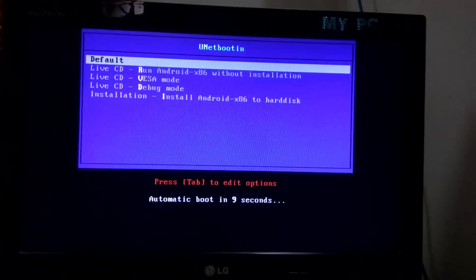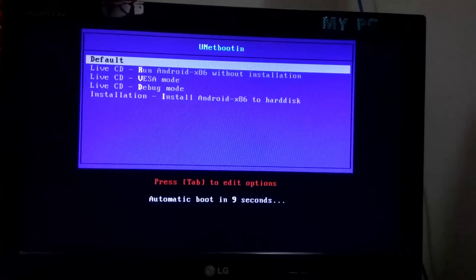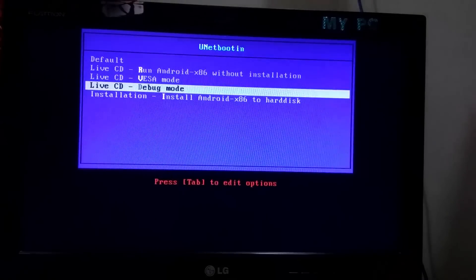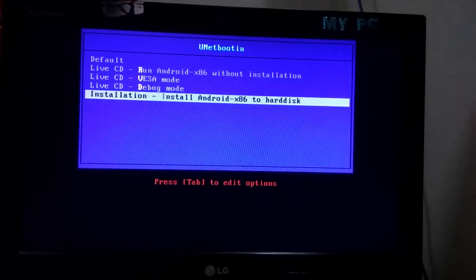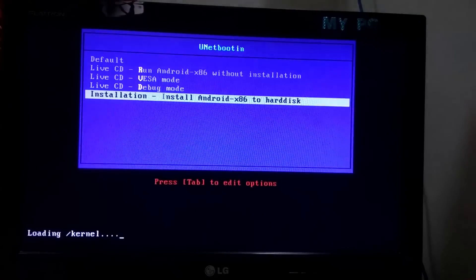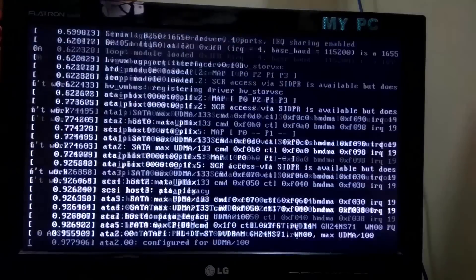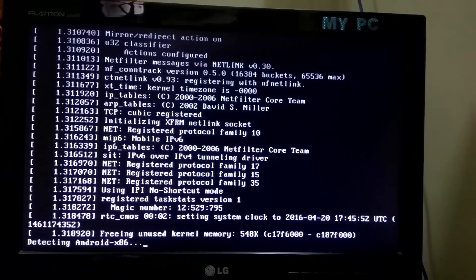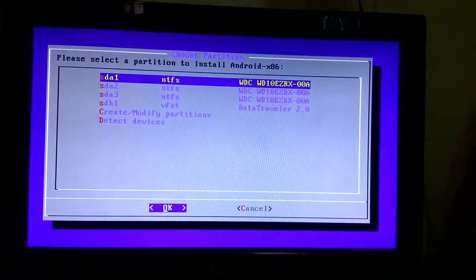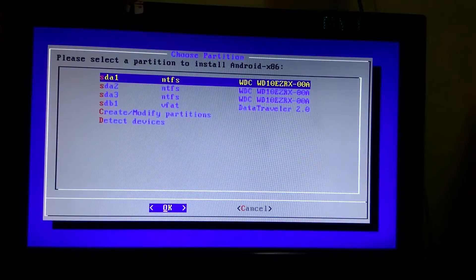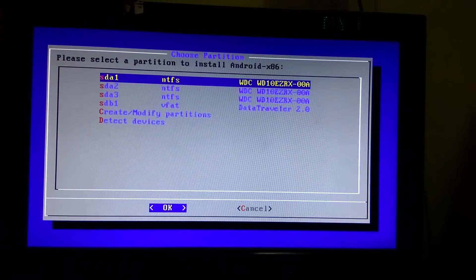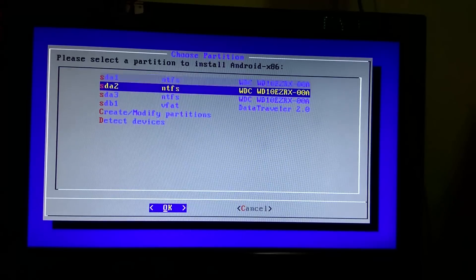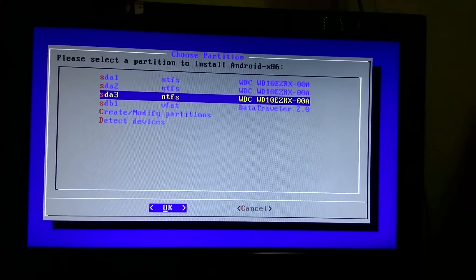Once you get into installation page, navigate to fourth option called install Android x86 to hard disk. Then you have to choose a partition in which you want to install Android 6.0.